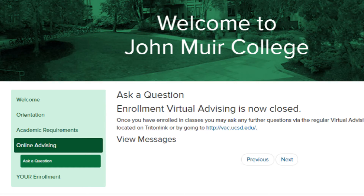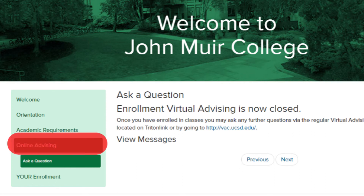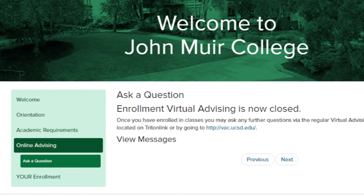You should also plan on contacting your major advisor by selecting the online advising section and sending them a message with your specific questions about major courses, and most importantly, course recommendations for fall quarter.